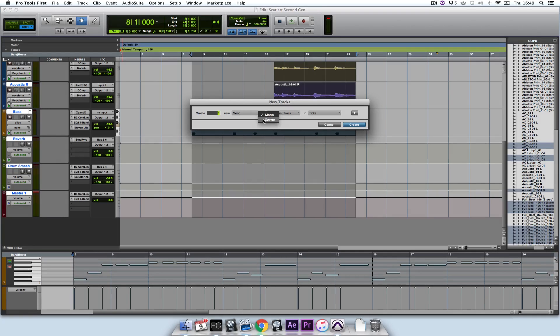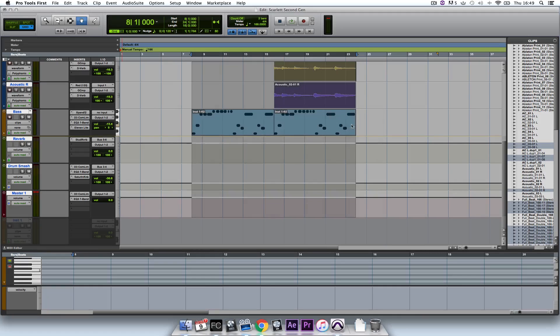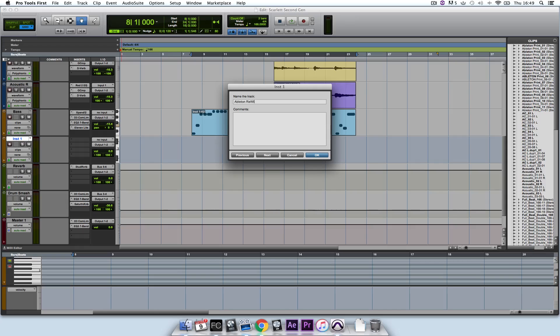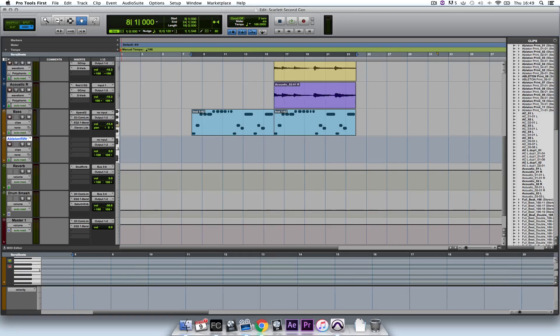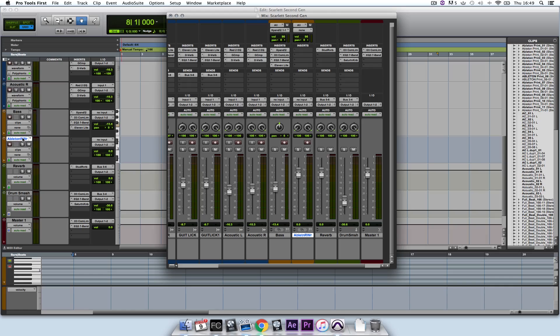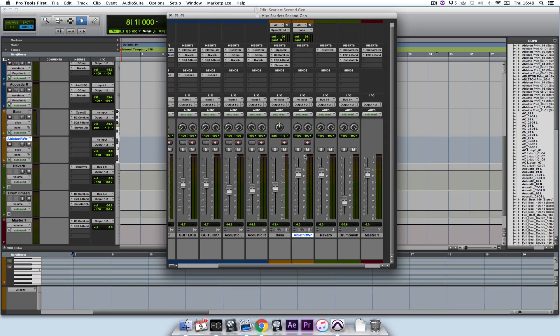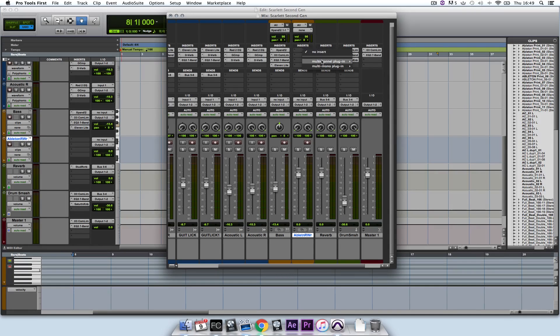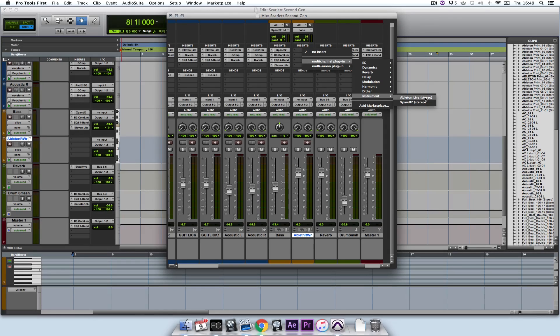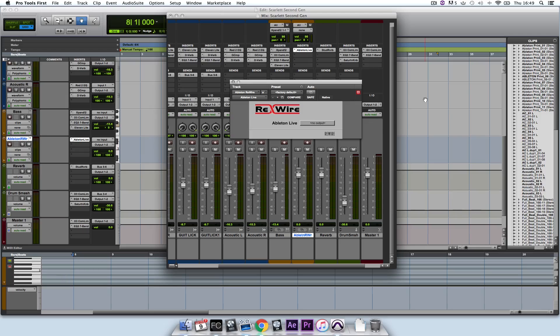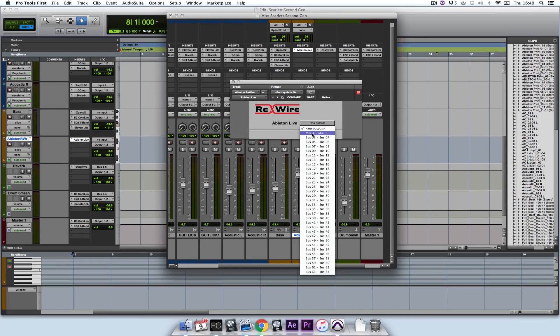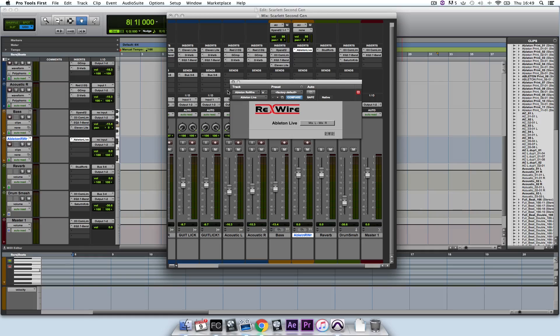I'm going to create a stereo channel and I'm going to call it Ableton rewire. Now if I bring up my mixer by hitting Command and Equals, you'll see my channel here. I'm going to load in an instrument, Ableton Live Stereo. I'm going to set the output to Mix L and Mix R like so.